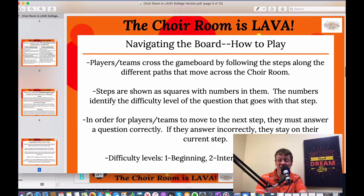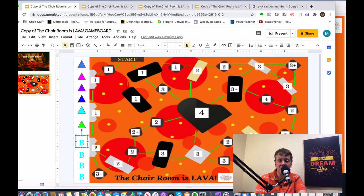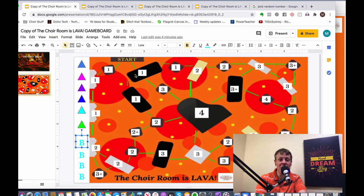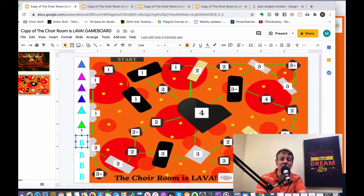Navigating the board: the steps are shown as squares with numbers in them, and the numbers identify the difficulty level of the question for that step. To move to the next step, a player must answer the question correctly. When it's your turn, you can look at the connected steps and choose where you want to go — for example, if you're here and there are three options, you pick one and receive the corresponding level question. If you get it right, your game piece moves there.